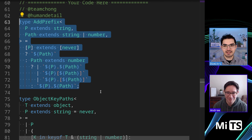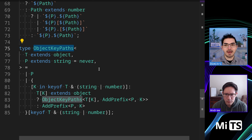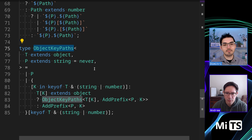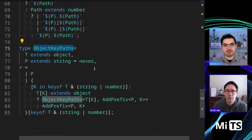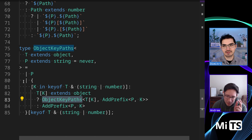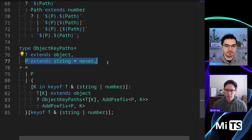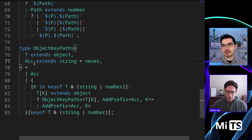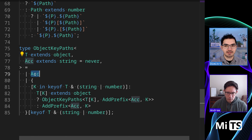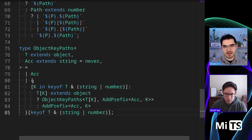We'll come back to 'addPrefix' in a second — that's where the string manipulation stuff happens. Looking at the top-level type, 'ObjectKeyPaths' returns a union of all possible paths of the object deeply. As soon as I say 'deeply' you should know we're going to be recursing somewhere. We create a temporary variable used as an accumulator — we could call it 'acc'. In this case the accumulator is not a tuple, it's a union. We initialize it to 'never' because 'never' in union terms is an empty union — if you union anything with 'never' you just get back that thing.